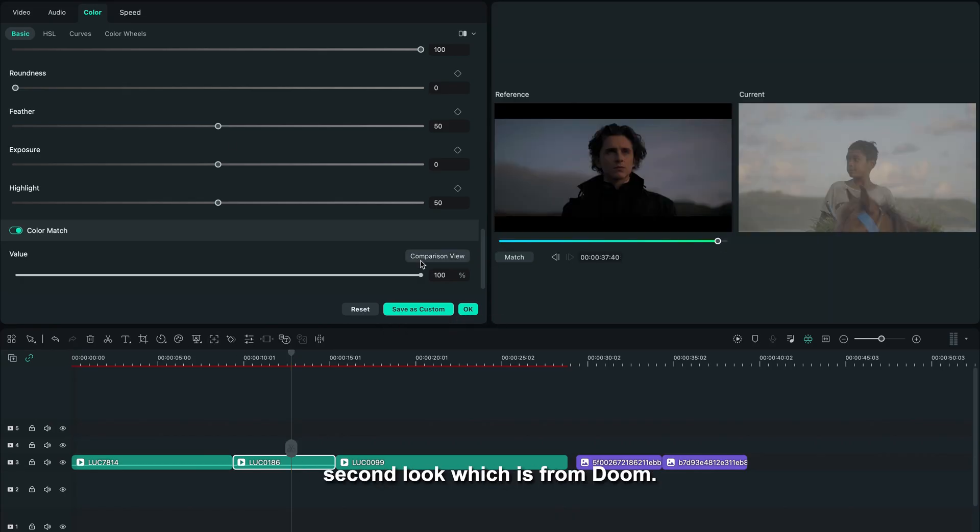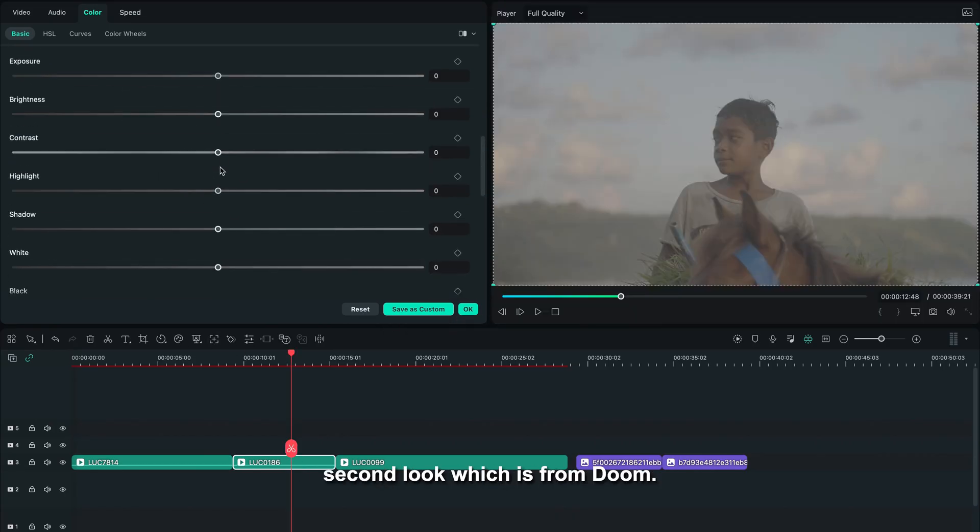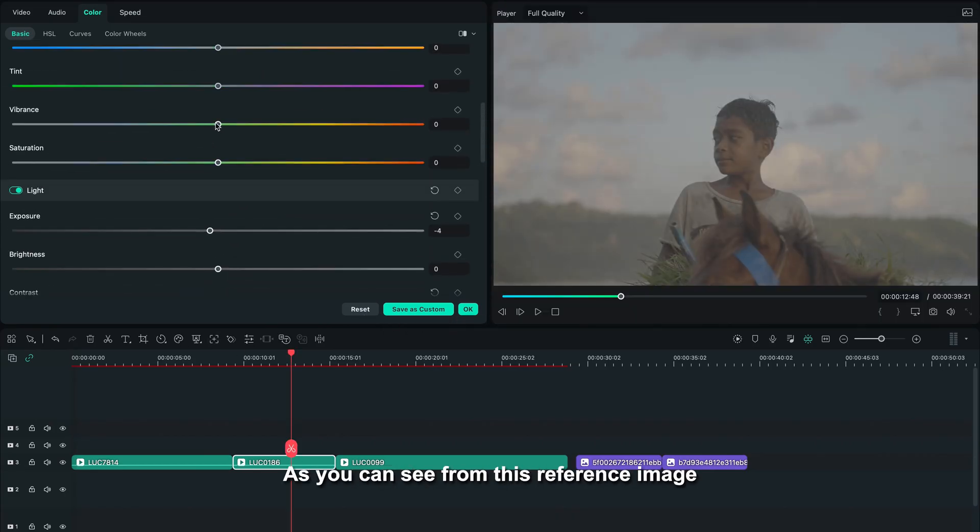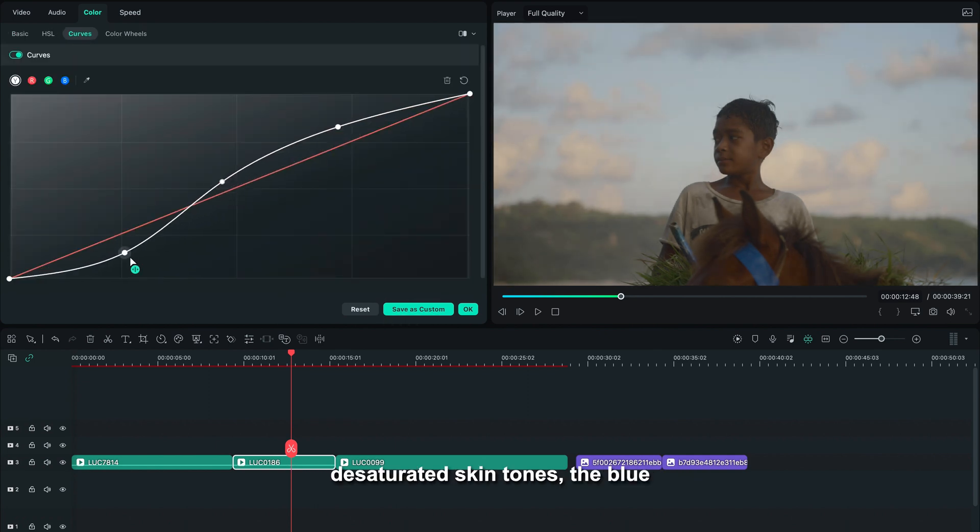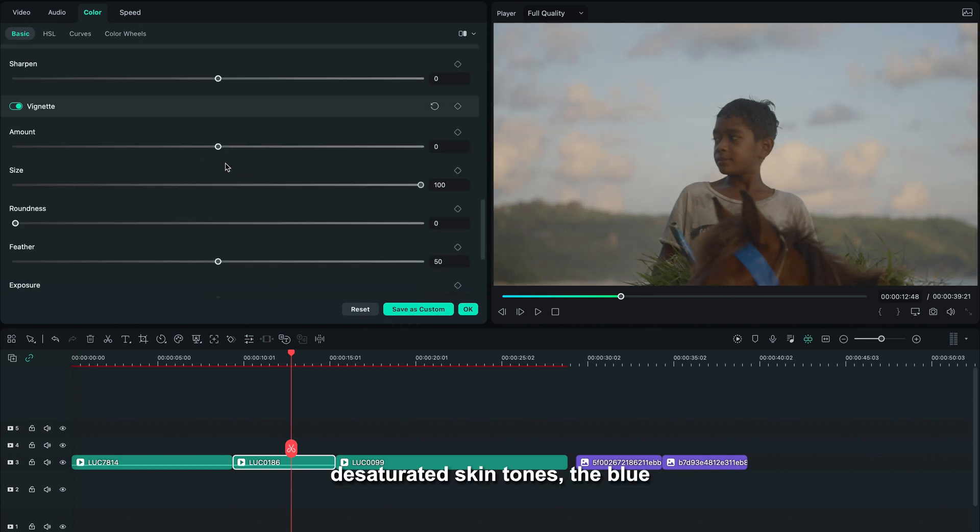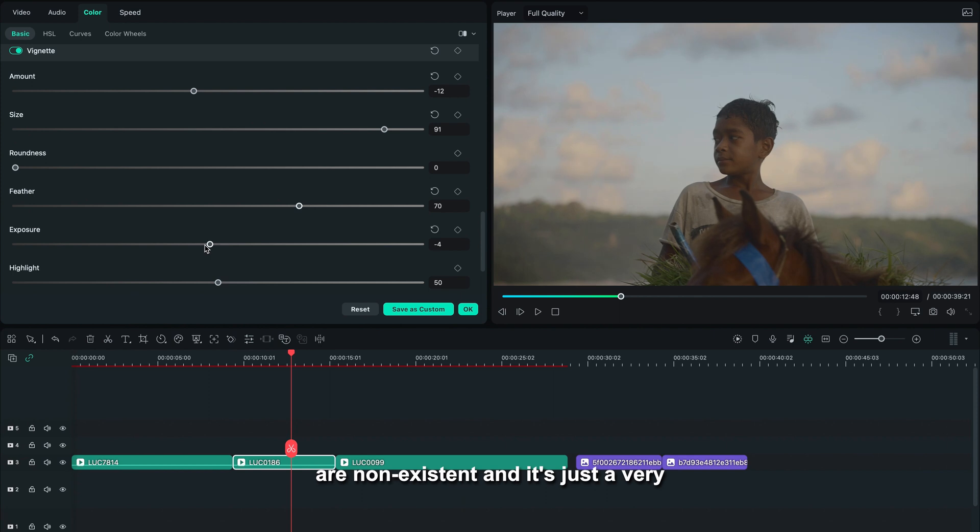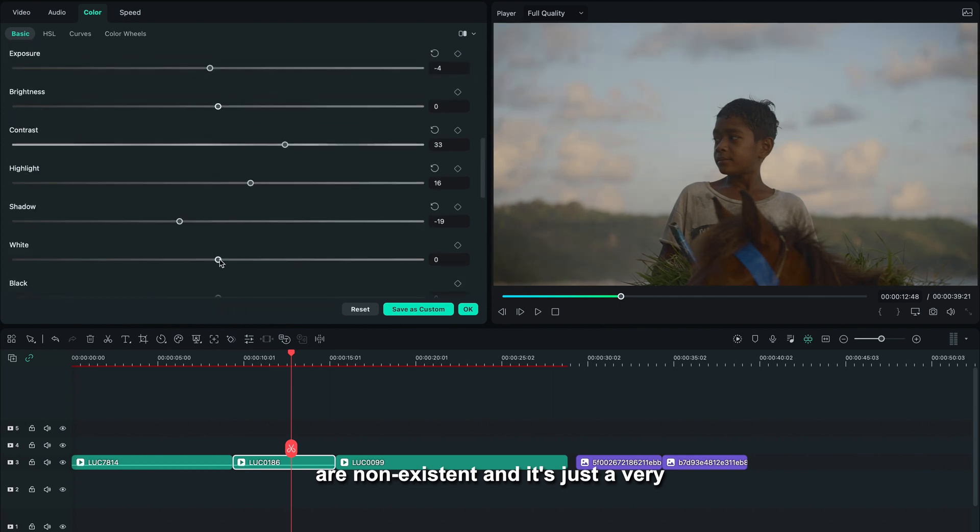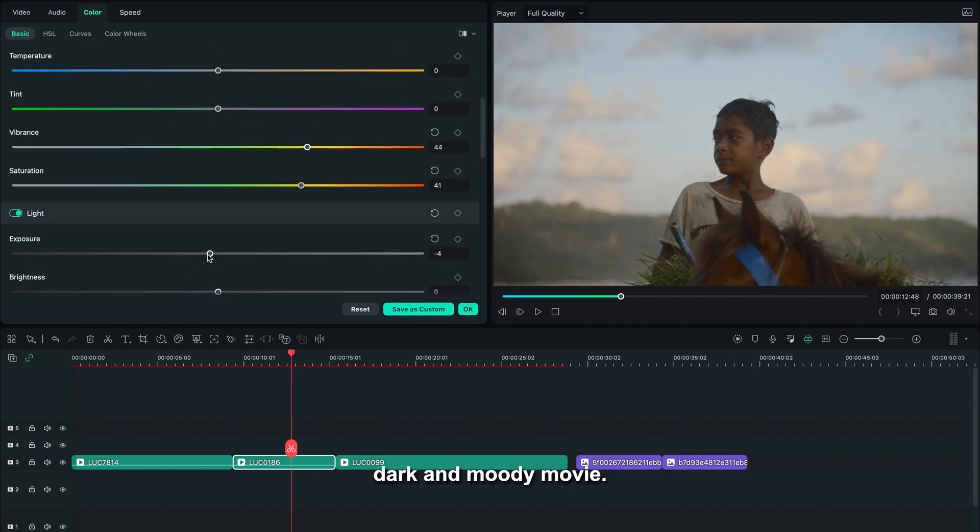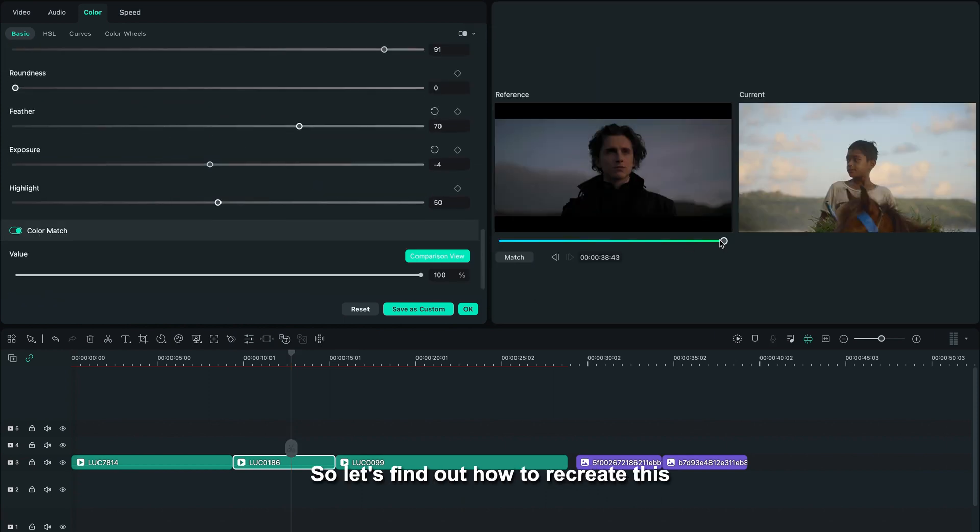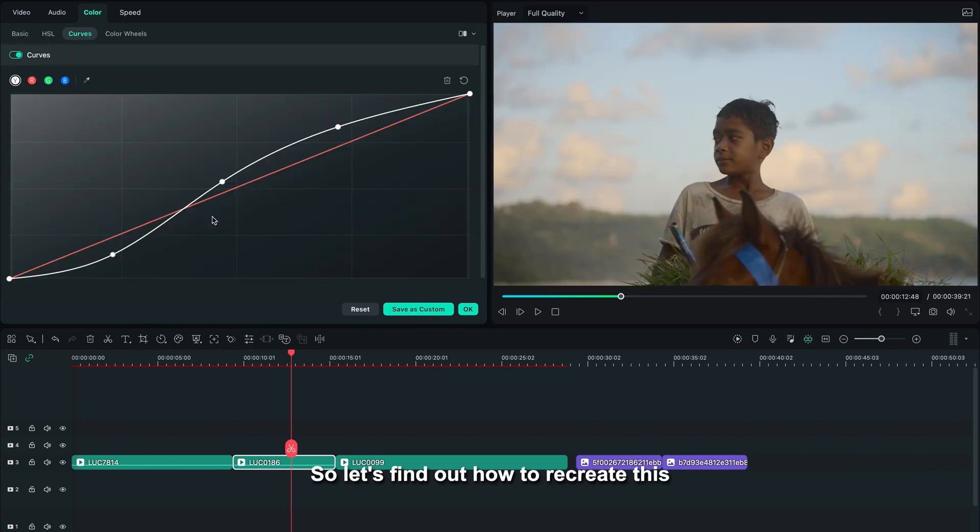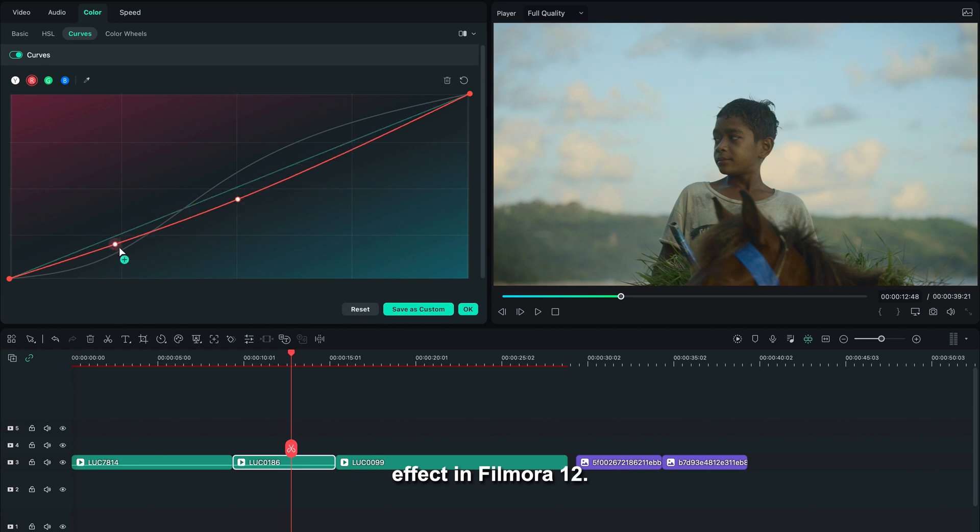All right, let's dive into the second look, which is from Dune. As you can see from this reference image, it is super desaturated, skin tones and blues are non-existent, and it's just a very dark and moody movie. So let's find out how to recreate this effect in Filmora 12.